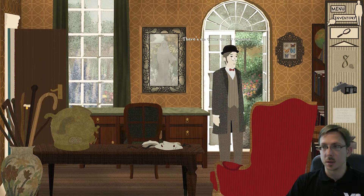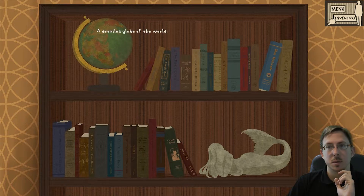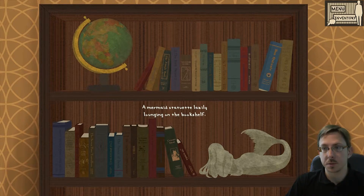There's no time to sit around here - let's get that will. It's dark around the world - the chimes. That's the globe, a detailed globe of the world. There's a mermaid statue lazily lounging on the bookshelf. The Chimes by Charles Dickens - I have no idea where this is supposed to fit, so I'll take that as the first one.